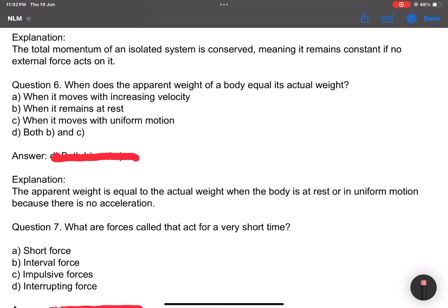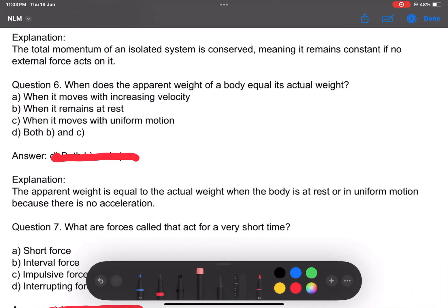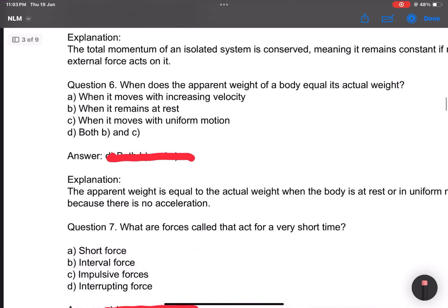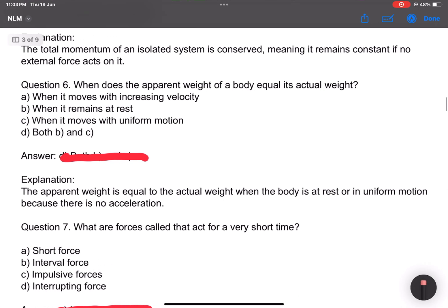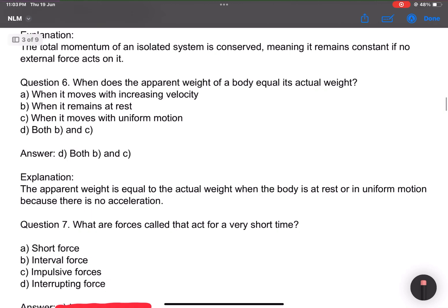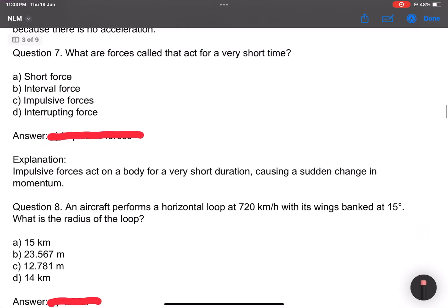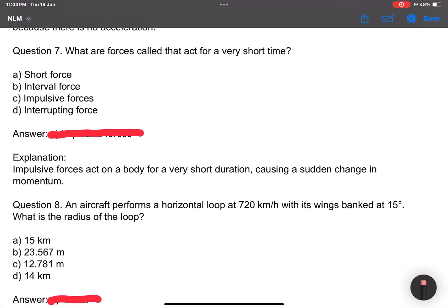Question number 6: When does the apparent weight of a body equal its actual weight? This is conceptually important. Answer: both when it remains at rest and when it moves with uniform motion — answer both B and C. Question number 7: What are forces called that act for a very short time? Answer: impulsive force. Famous example: cricket catch.